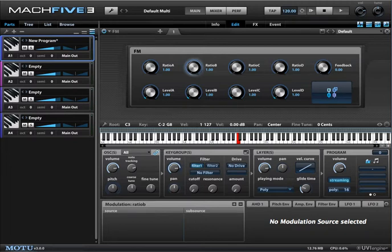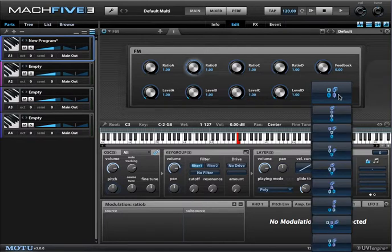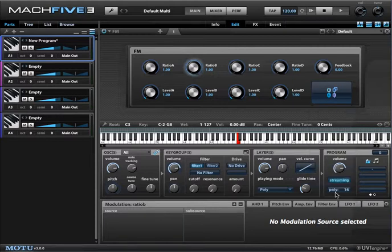Another one of Mach 5.3's synthesizer types is the FM synthesizer. It's a four-operator FM synthesizer that's pretty easy to use and it also includes feedback.